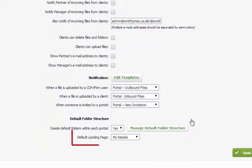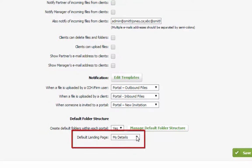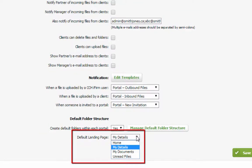The final parameter here determines the page a contact will see when launching a portal session.